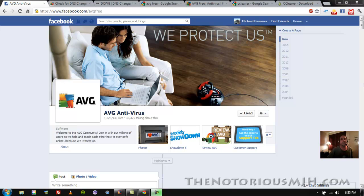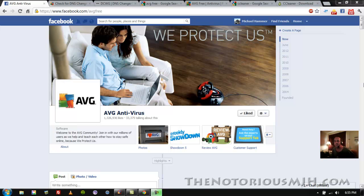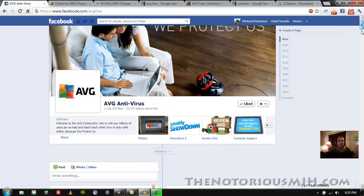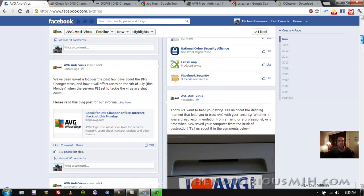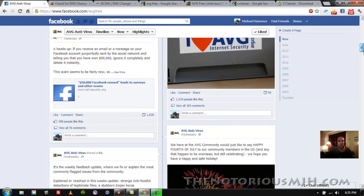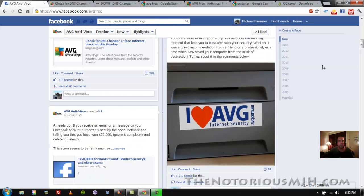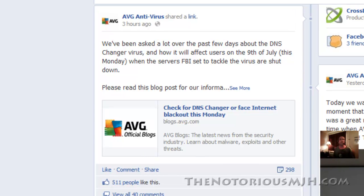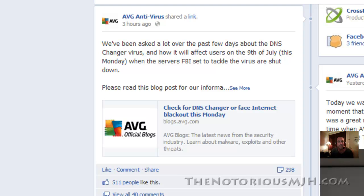Hey what's up everybody, this is MJH and you may have heard about a DNS changer virus that is supposed to impact a lot of people on Monday the 9th of July. Well check this out, I'm on AVG's Facebook page. I was on Facebook earlier and I noticed they posted a link to a blog post they did about this, check for DNS changer or face internet blackout this Monday.